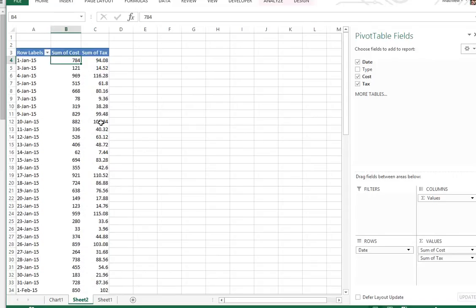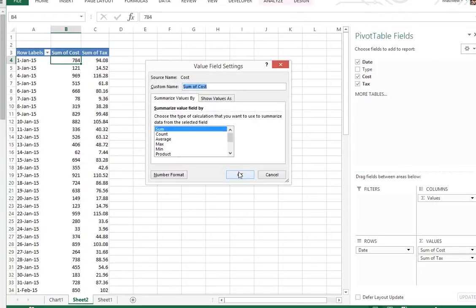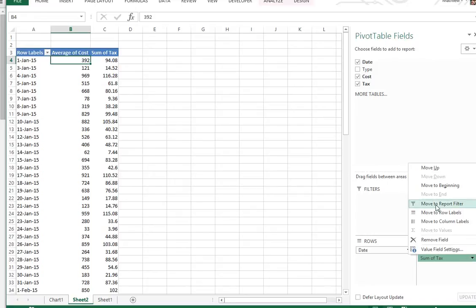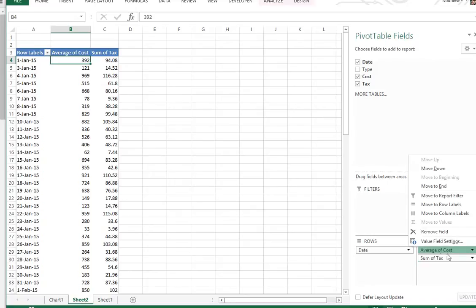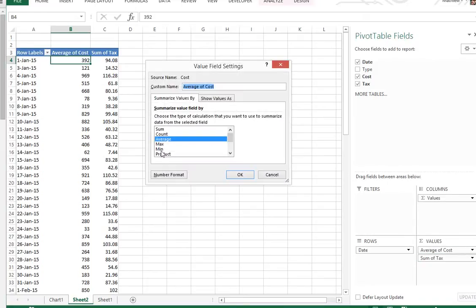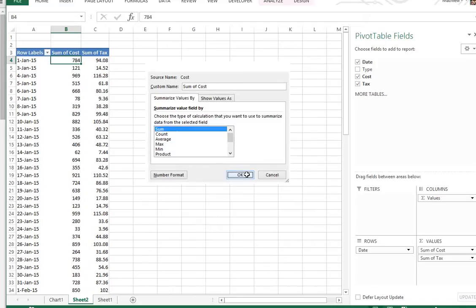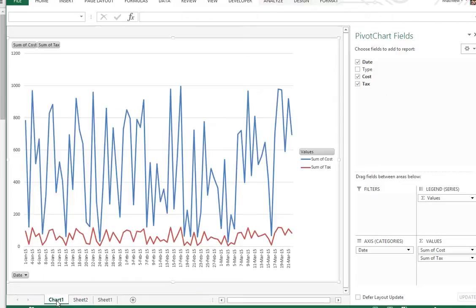And now what you can do here is change this. Let's go to average. So there you go, that's the average 392 for cost and average for taxes. You could even go to max or other stuff like max, or you could do a product of multiplying two numbers or something like that. I'll just stick with the sum.